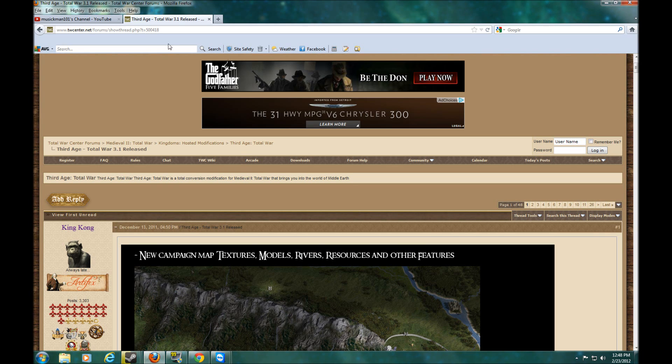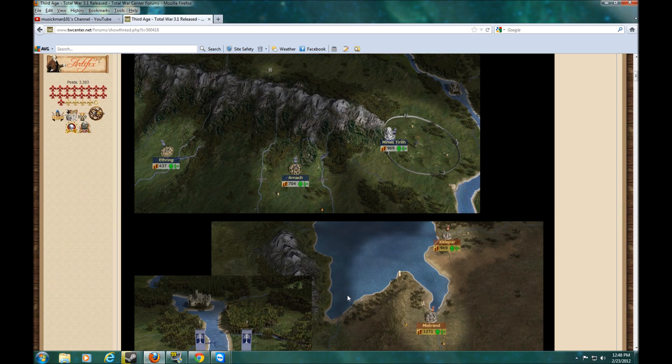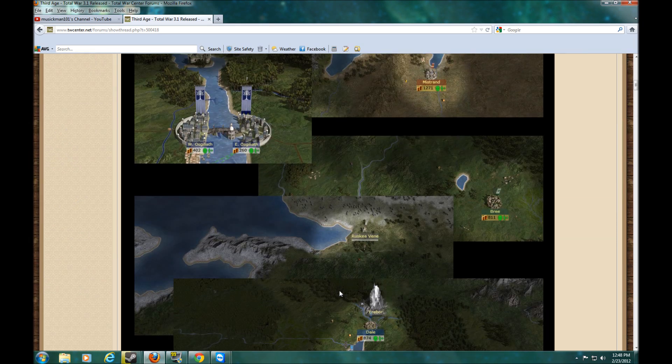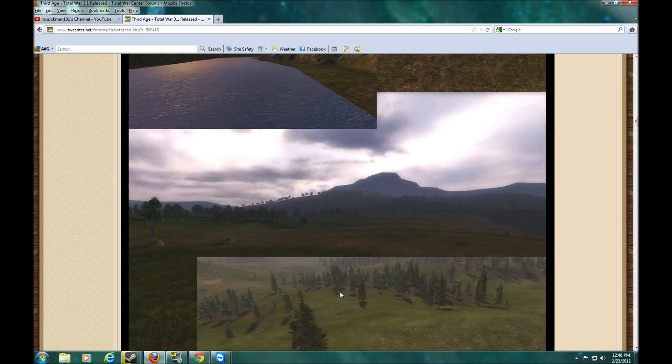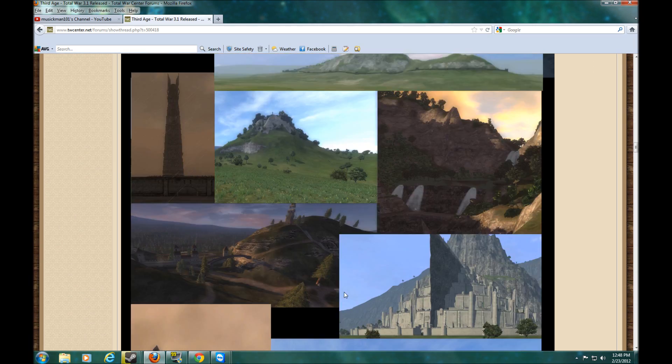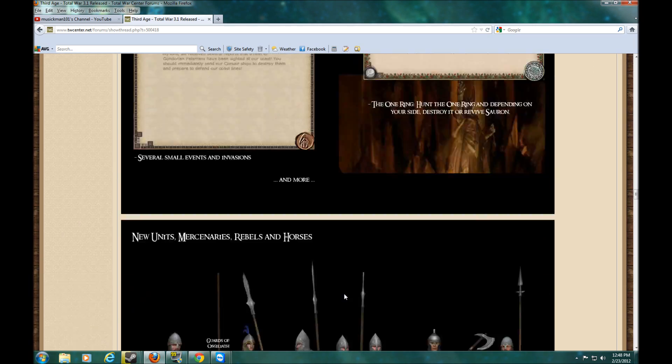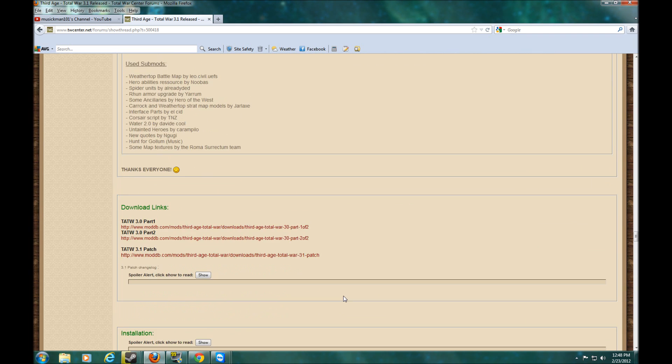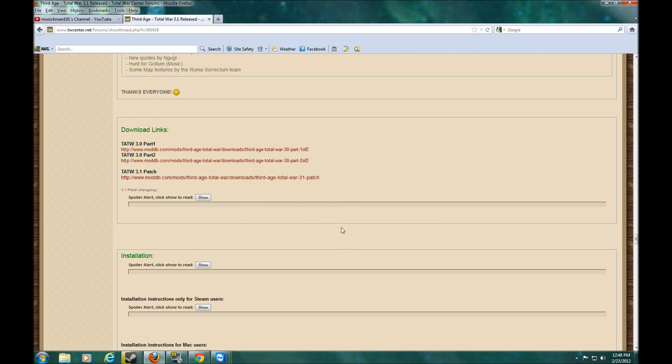You go to the website. I will put a link in the description. And then you can see the pictures and all the good stuff that comes with it. And then you want to scroll down to the bottom. Now here's your install links.